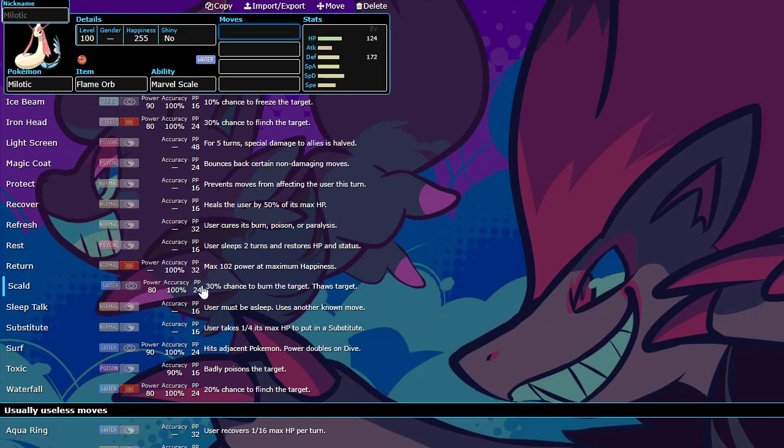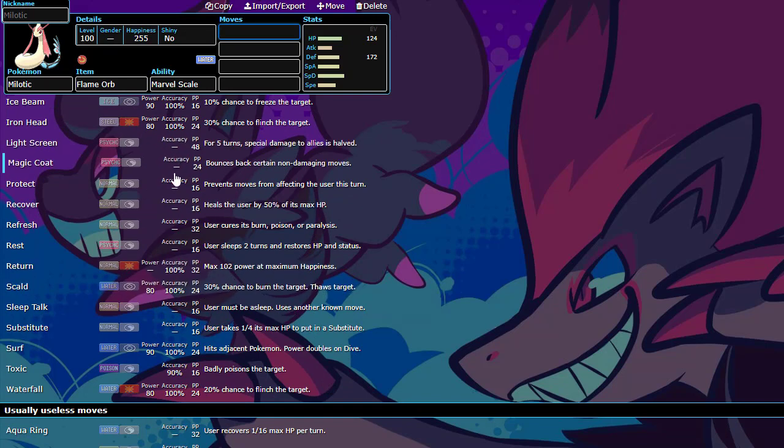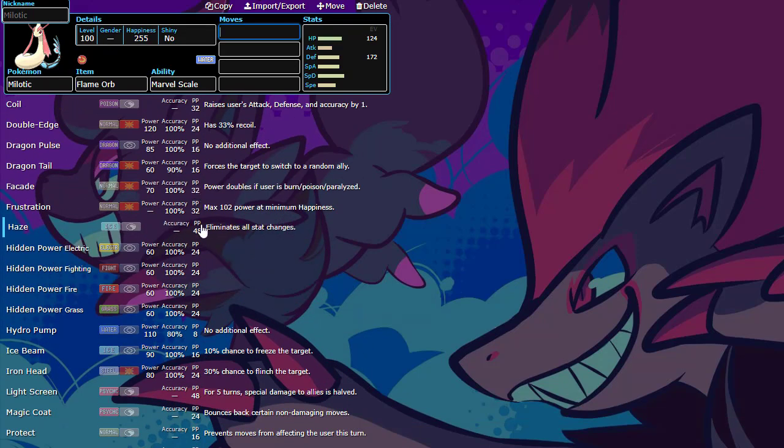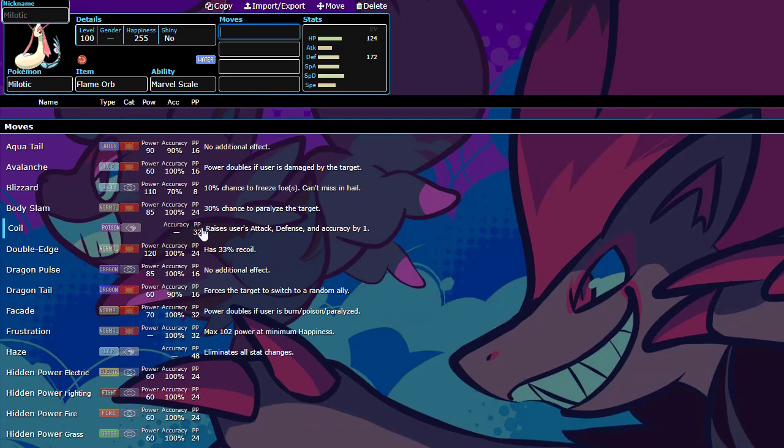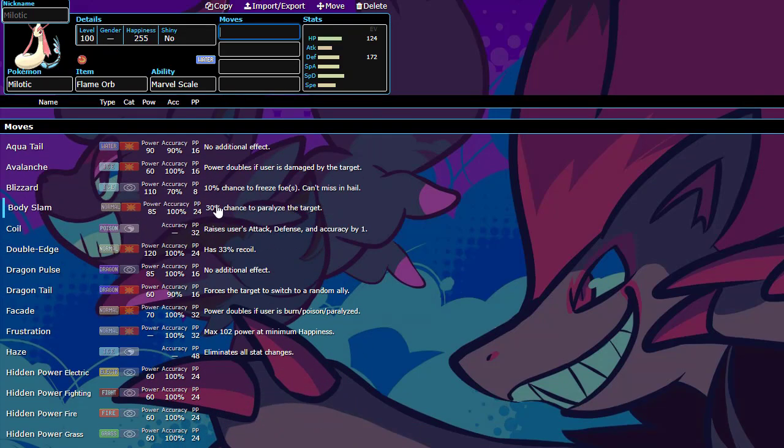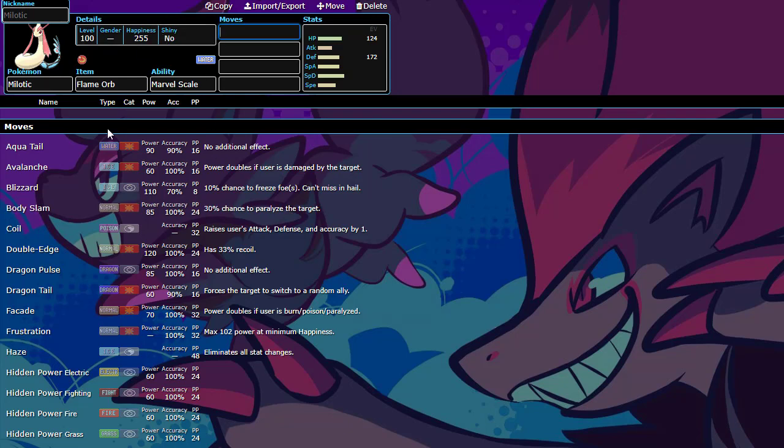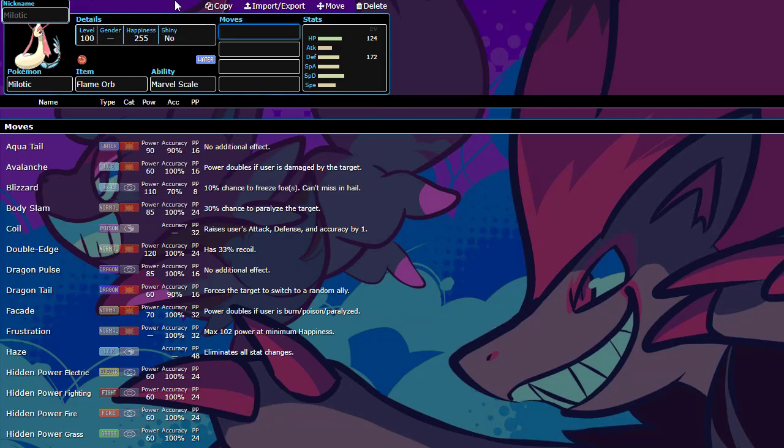Scald is Scald, so it's amazing. It can recover. It can magic coat stuff back. And it's just usually just sitting there and wearing things out, recovering, burning things, recovering, and that sort of stuff.